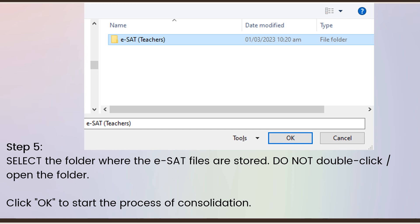Step 5 is to select the folder where the ESAT files are stored. Do not double-click or open the folder — simply select it by clicking once, then click OK to start the process of consolidation.